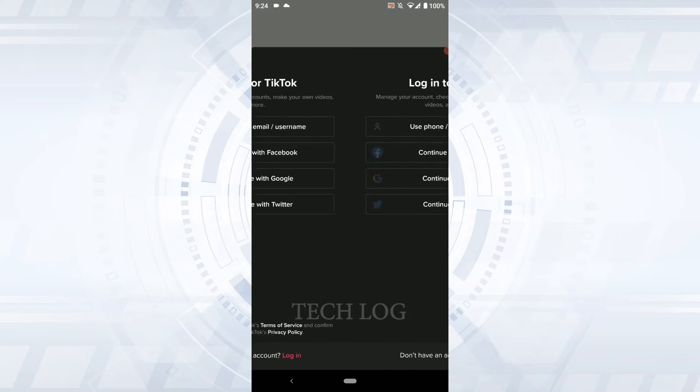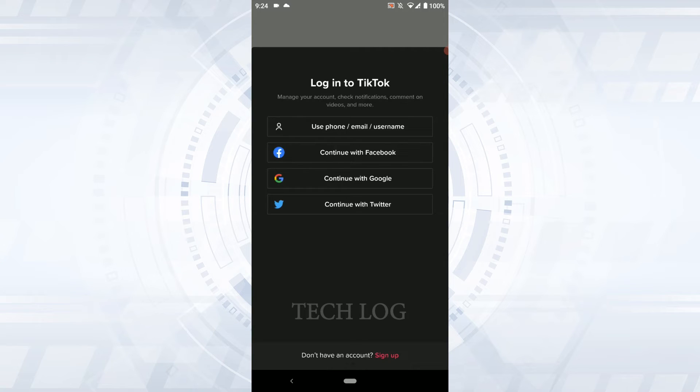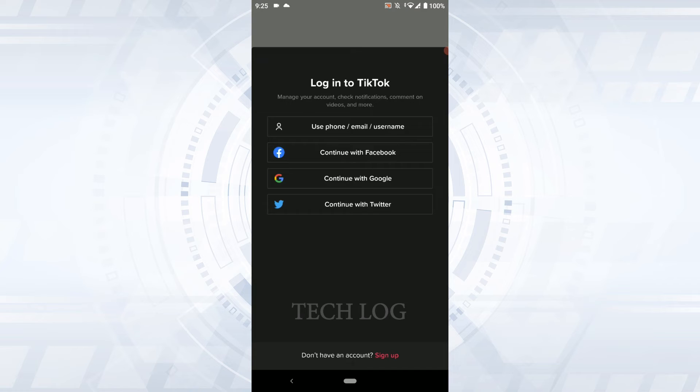To log in, you have several options. You can log in with phone, email, or username, or you can use other social media platforms like Facebook, Google, or Twitter if you've linked your TikTok Lite account with them. Here, we'll use the email process, so tap on Use Phone/Email.